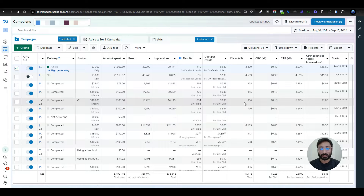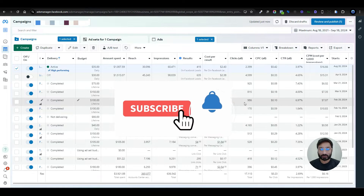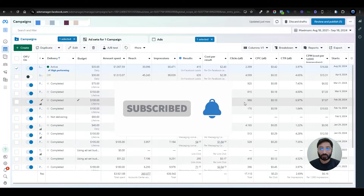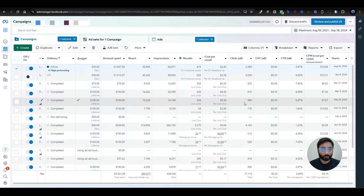Hello everyone and welcome back to my channel. Today's video is all about immigration consultants who are struggling with bringing new leads and new clients into their business through Meta Ads or Google Ads. If you're running a campaign and not getting leads, this video is for you. I'm going to show you how you can create a proper lead form campaign where you get the information and details from your clients.